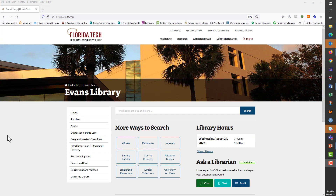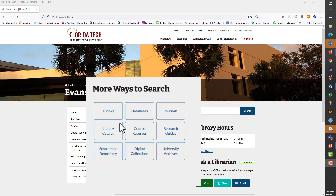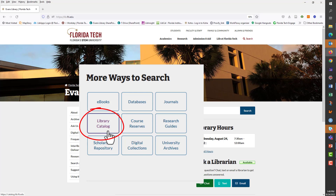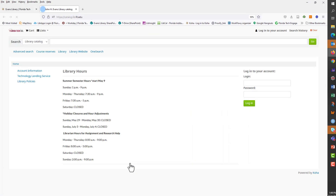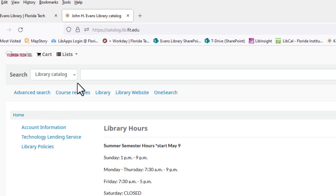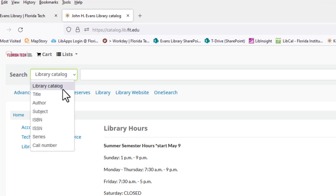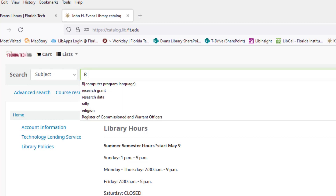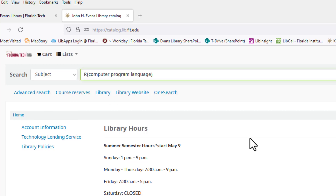Go to the library's website, lib.fit.edu. Below the picture of the library, it says More Ways to Search, and below that, there is a link for Library Catalog. Click on that link. Towards the top left corner of the page, change the drop-down menu to Subject. In the box to the right of that, type R, and in parentheses, Computer Program Language. Click on Go to complete your search.